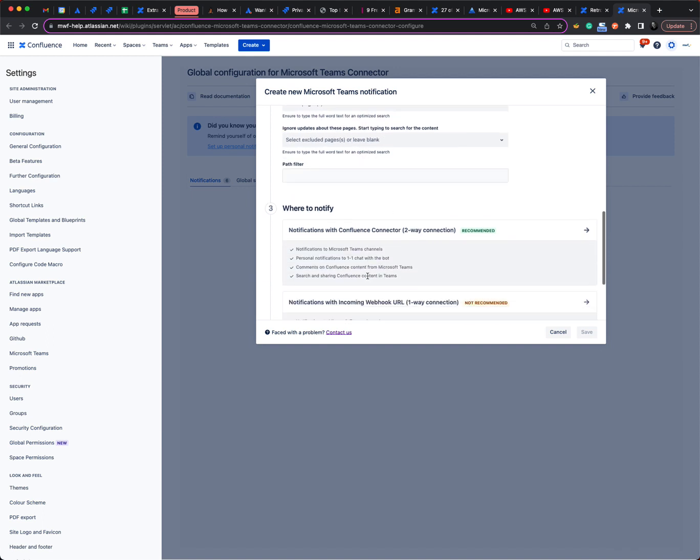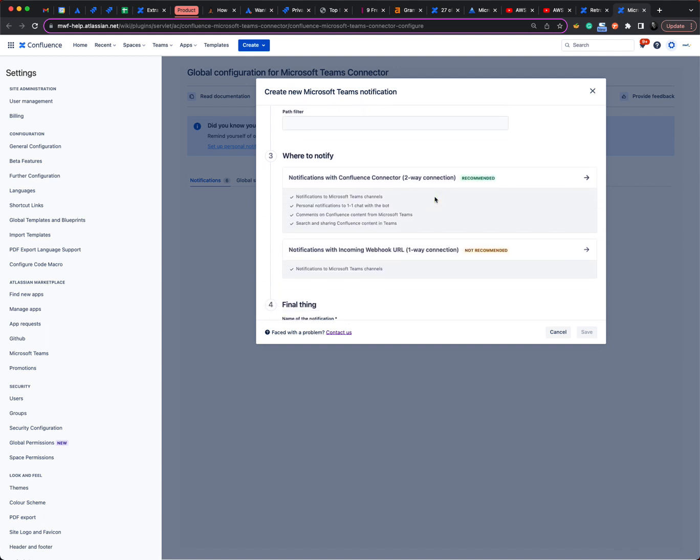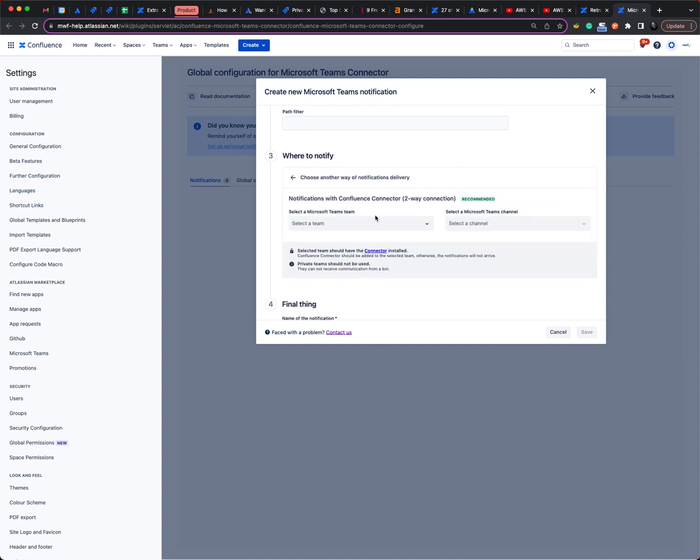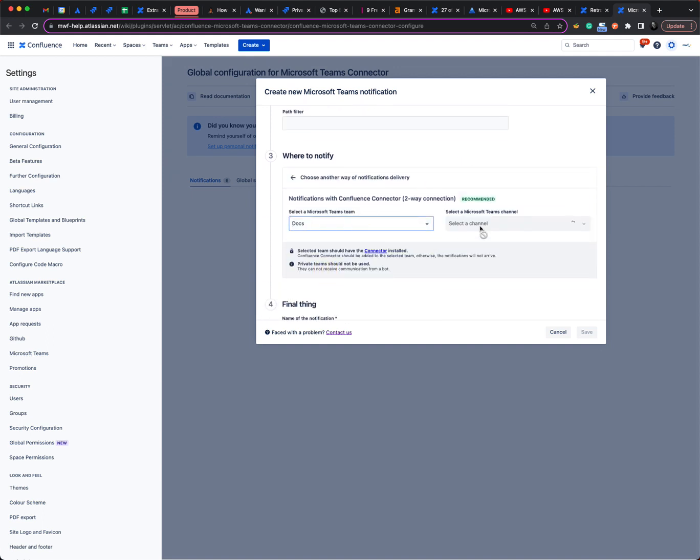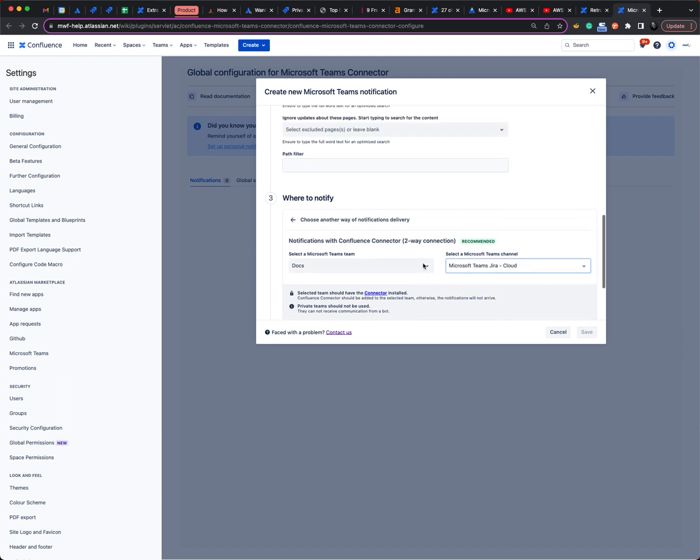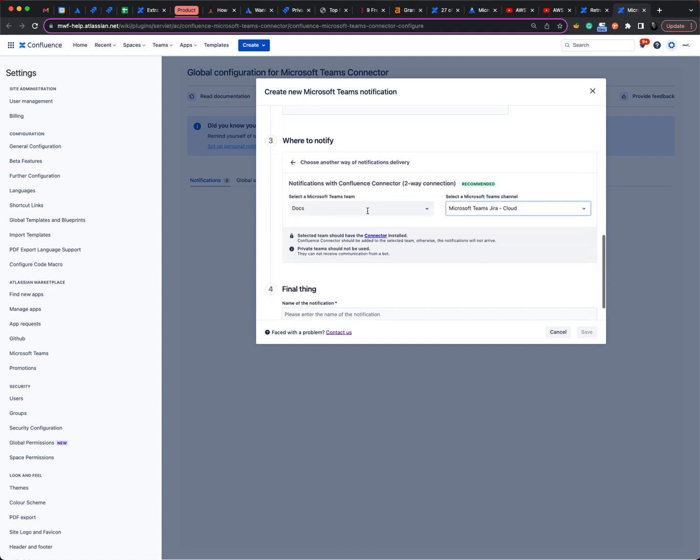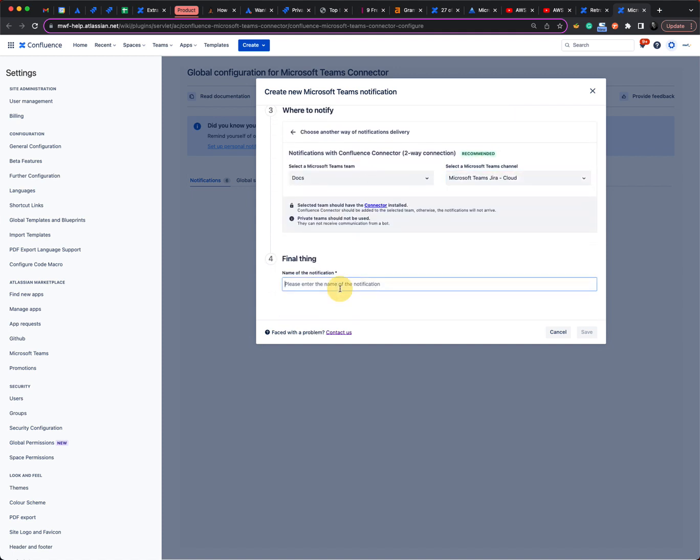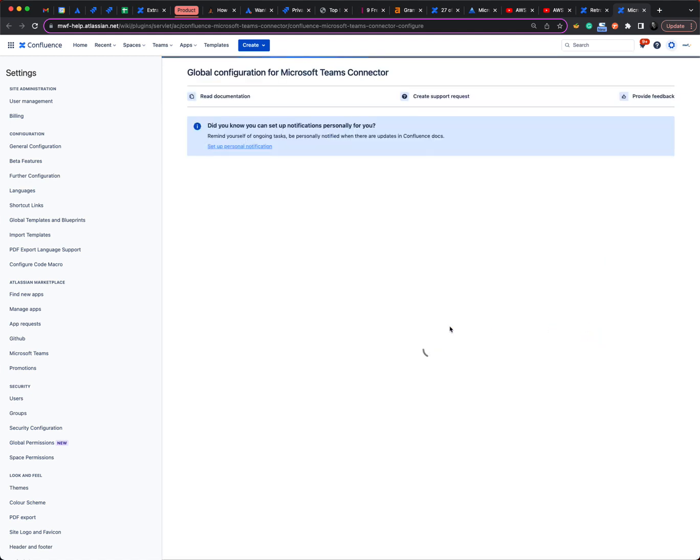And as well, with our bot, we will pick our docs team. This docs team has all our apps, so we do only cloud, here we have cloud, and then we will name it the same way.